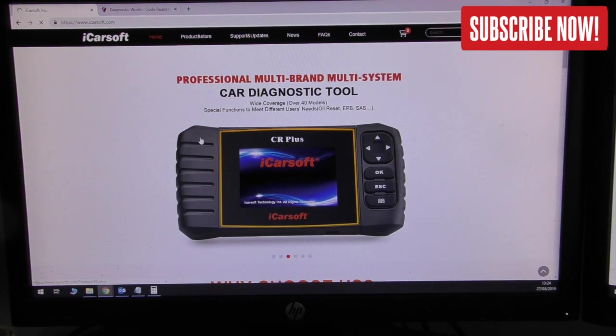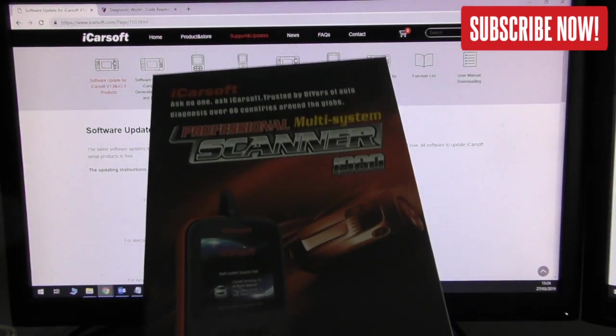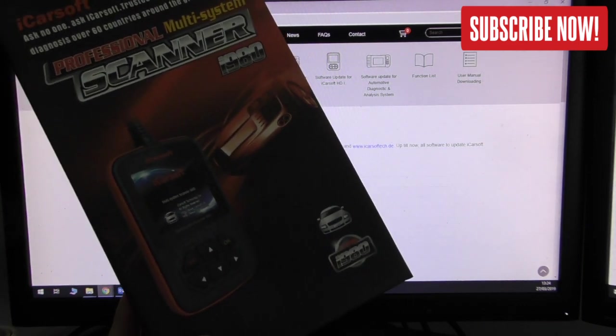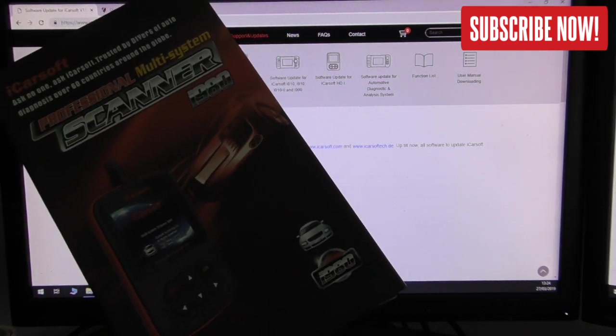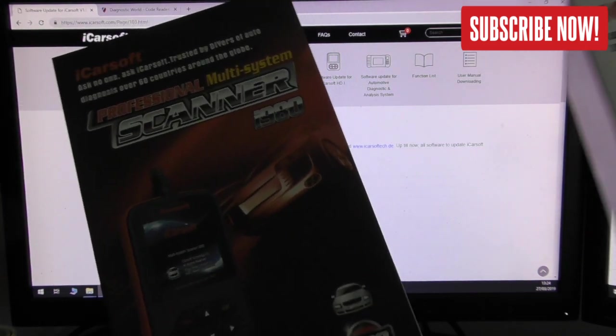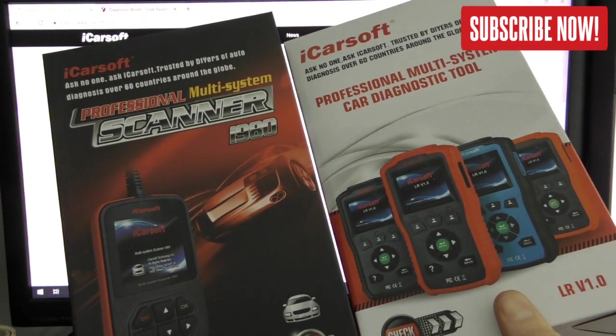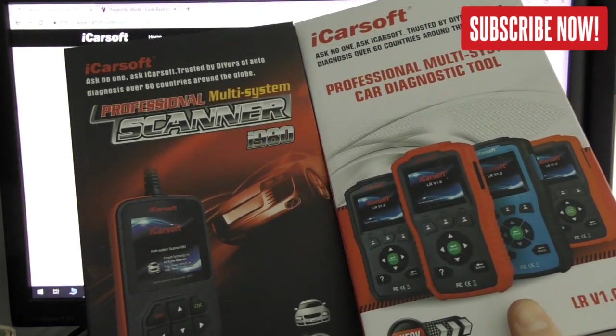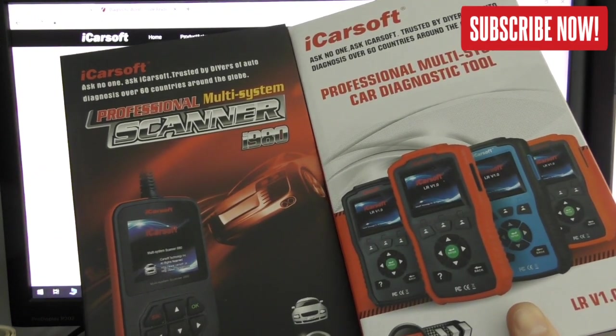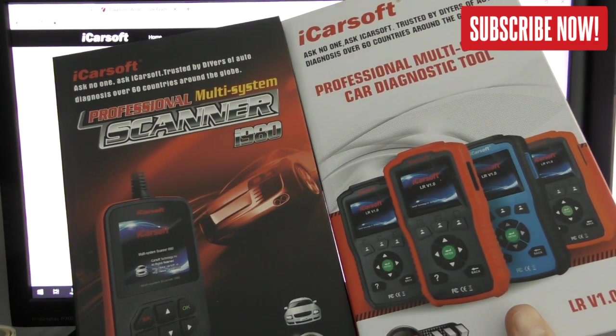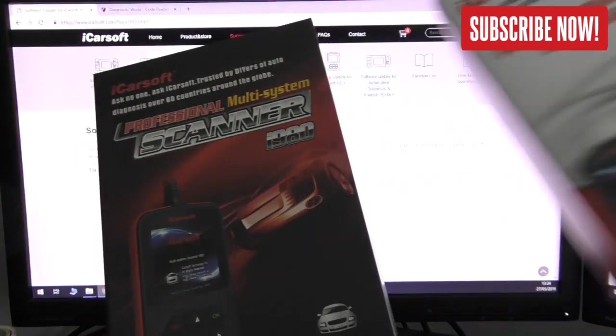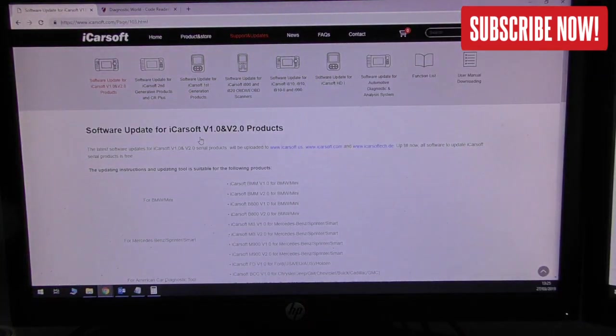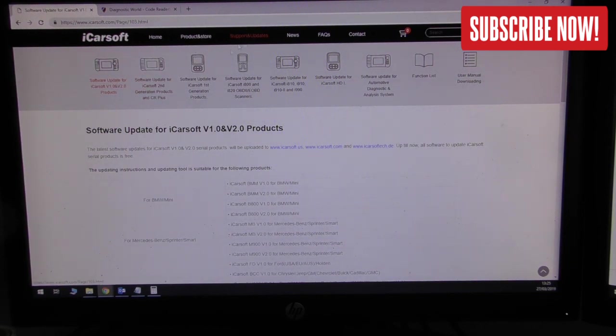It's very important to understand that different products have different update tools. For example, we have an iCarsoft i980 kit for Mercedes, Smart and Sprinter vehicles. On the other hand we have a kit called LRV 1.0 for Jaguar Land Rover vehicles. These are different generation kits therefore they use completely different software to do the updates and register the tools.